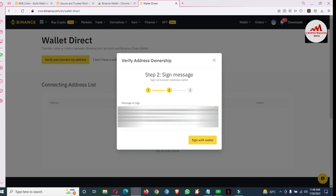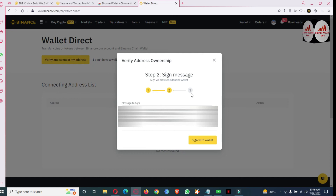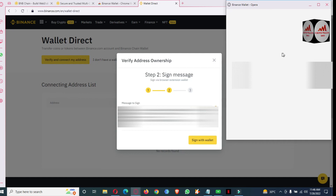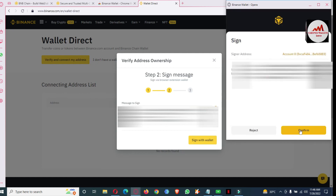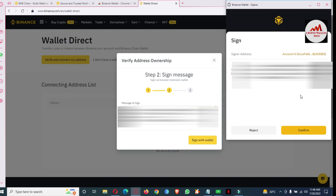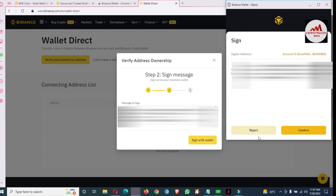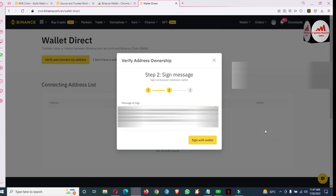At this point, I'm not going to connect for this demo. I've completed all steps and the last step is signing. If you click on 'Sign in with Wallet', the pop-up will open again and you simply click on 'Confirm'. When you click confirm, your wallet will be connected — your Binance.com exchange will connect with your Binance Smart Chain wallet and you can easily transfer tokens. I'm going to click 'Reject', not confirm — I just gave you the information on how to connect.